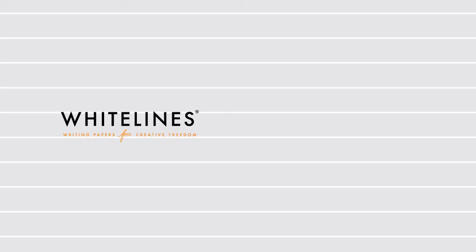Hi, this is a short film on how to make your handwritten notes searchable using white lines paper and Evernote.